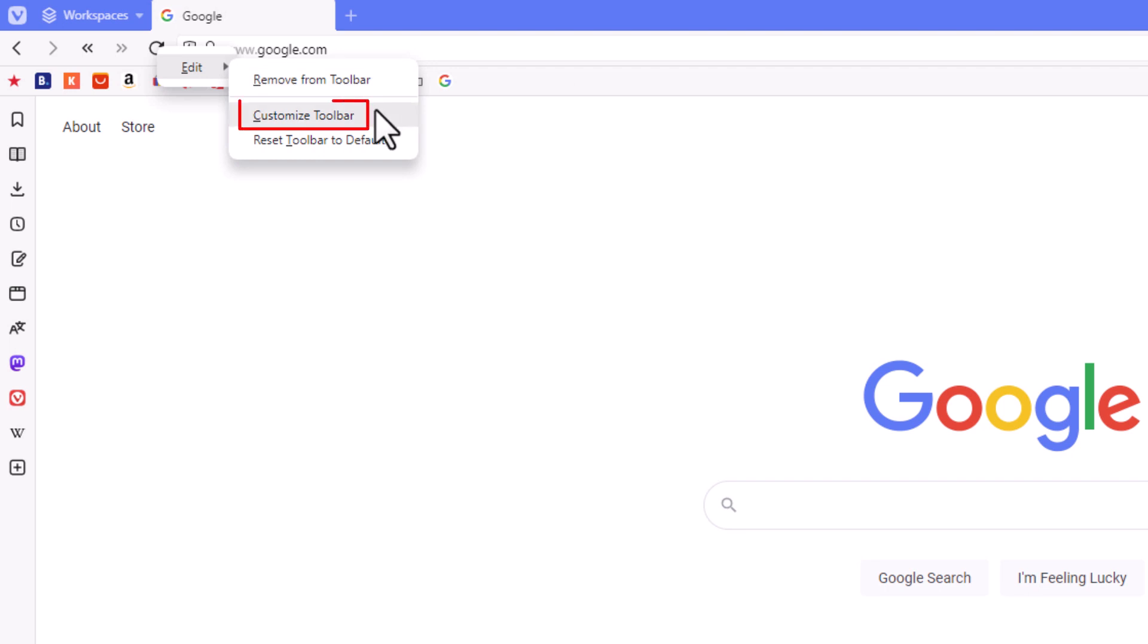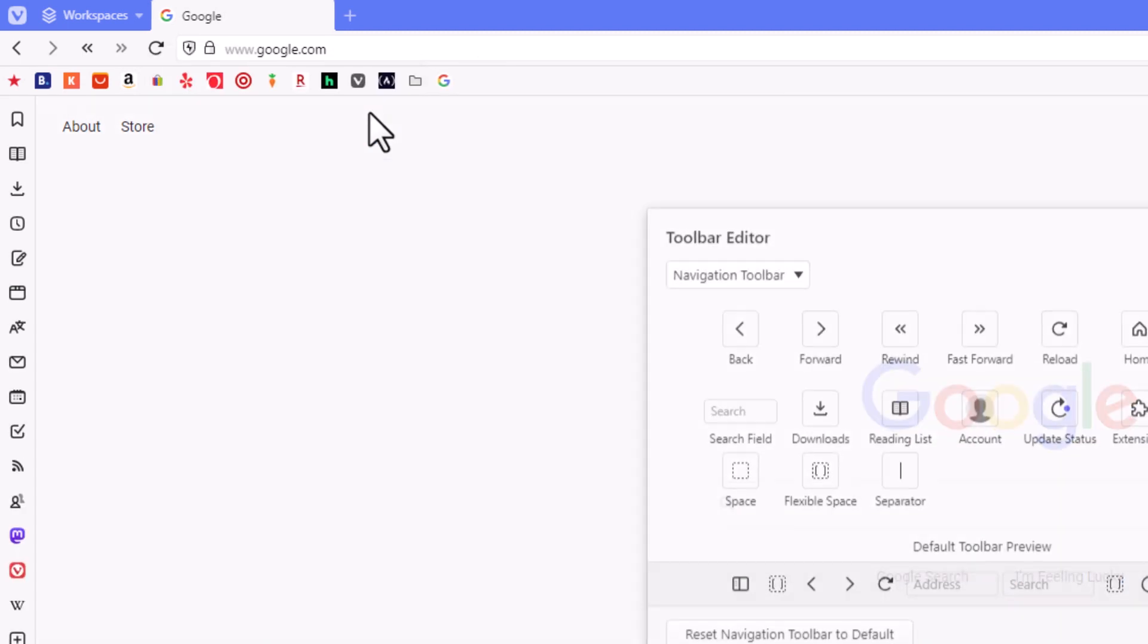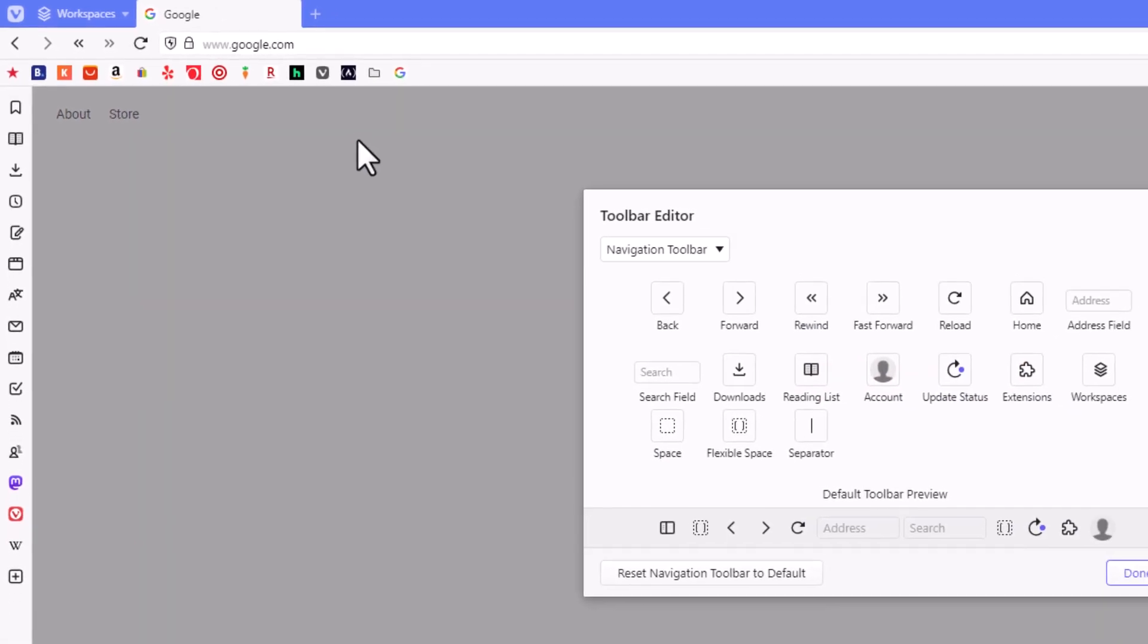And I'm going to go down to where it says customize toolbar. I'm going to click on that.